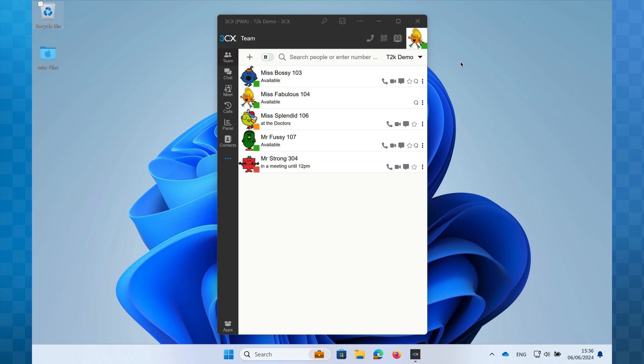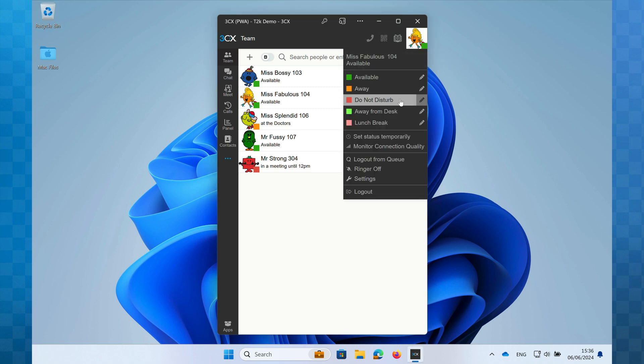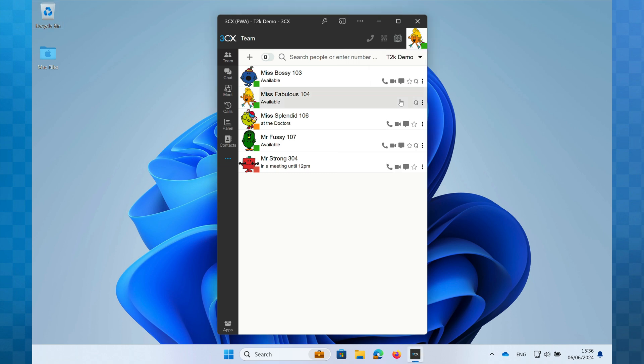You can select a status by clicking on your avatar and then clicking the status you would like to use. You'll then see on the team page that your status has been updated to reflect the change.